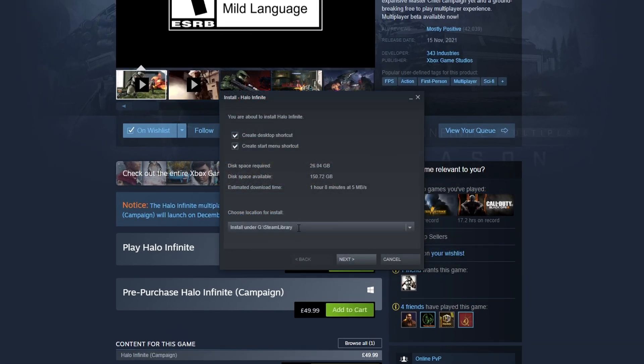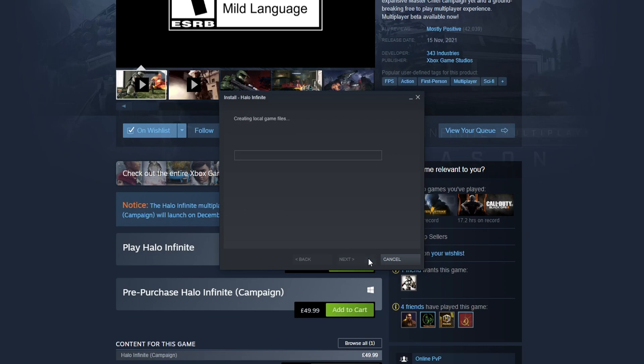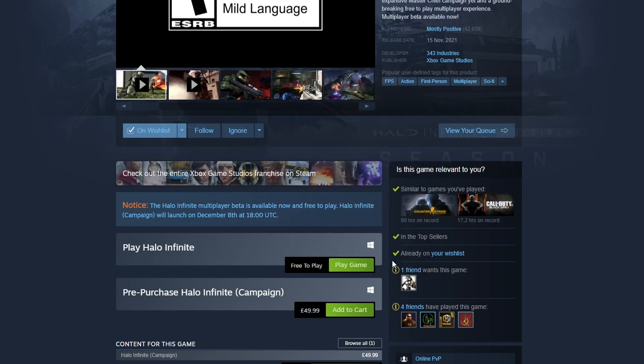You can now choose where you'd like to install the game. I'm happy for it to be installed on my G drive. You can also choose if you'd like to create a desktop shortcut and also a start menu shortcut. Once you're happy, go ahead and press next. And you can now go ahead and press finish.